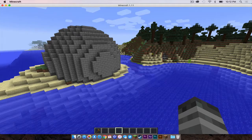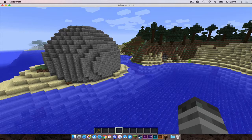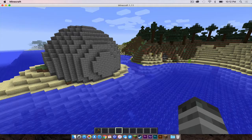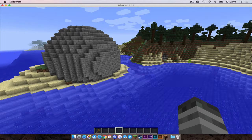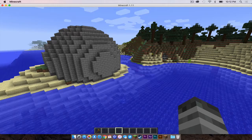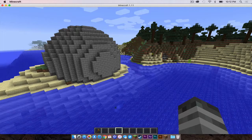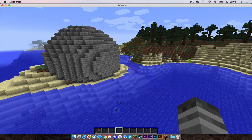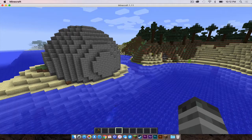And that ladies and gentlemen is how you install world edit for Minecraft 1.11 on your Mac. All right, everybody, that is it for this video. Thank you all so much for watching and I will see you in the next one.